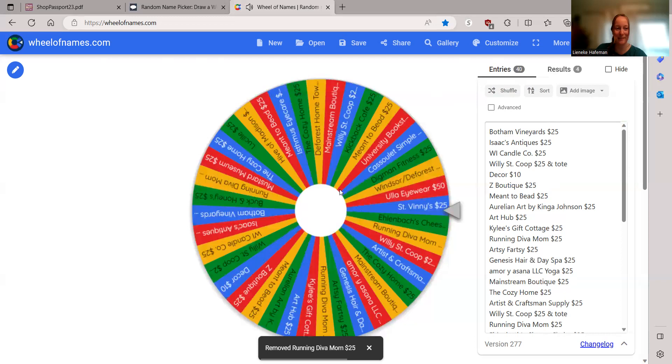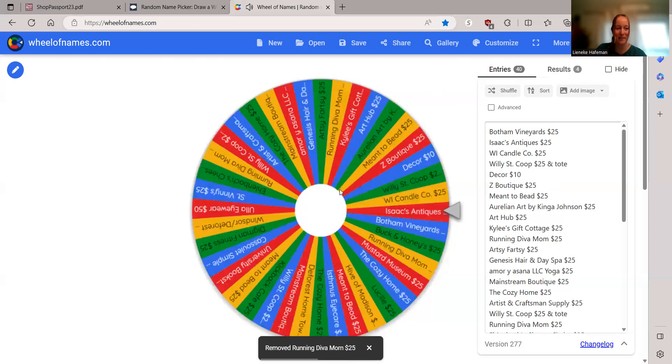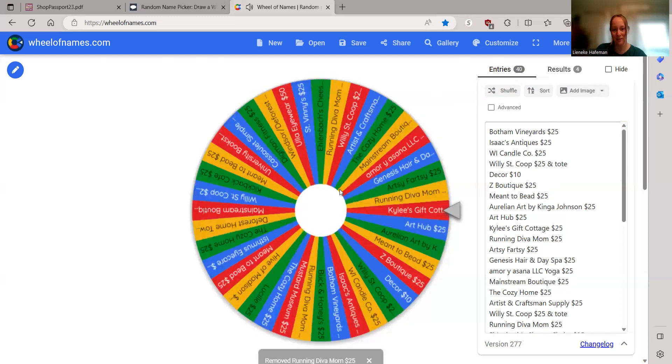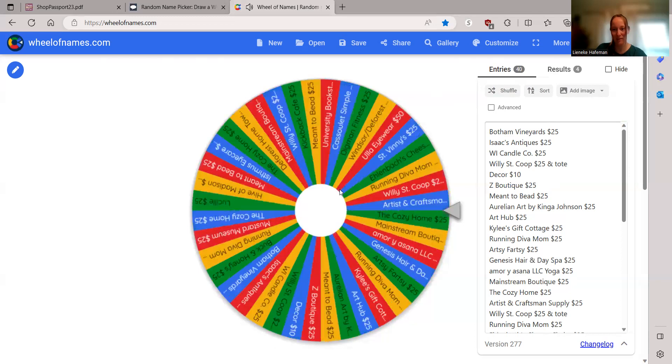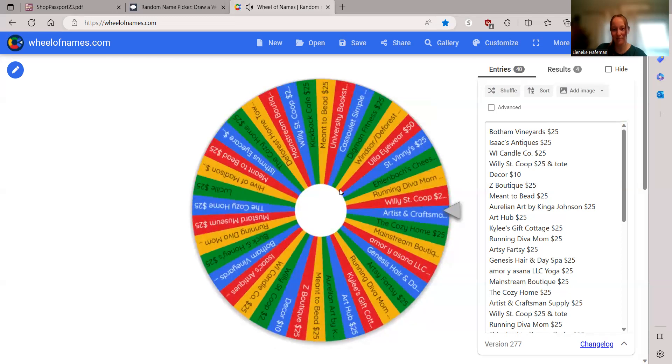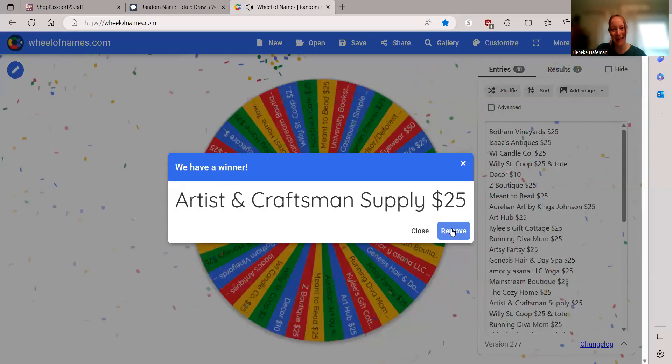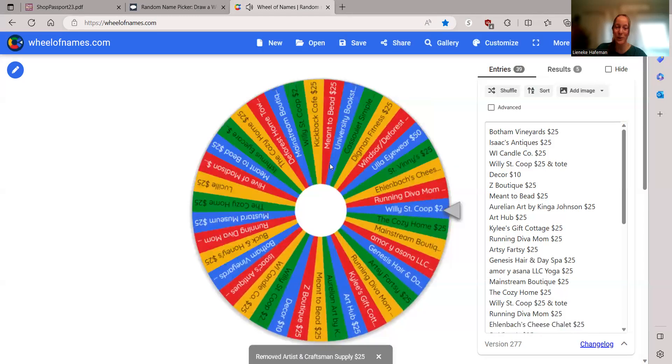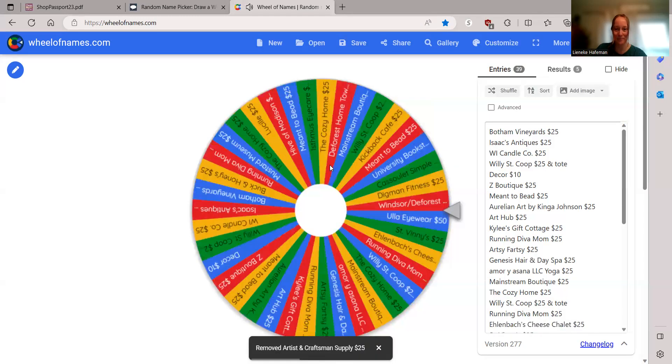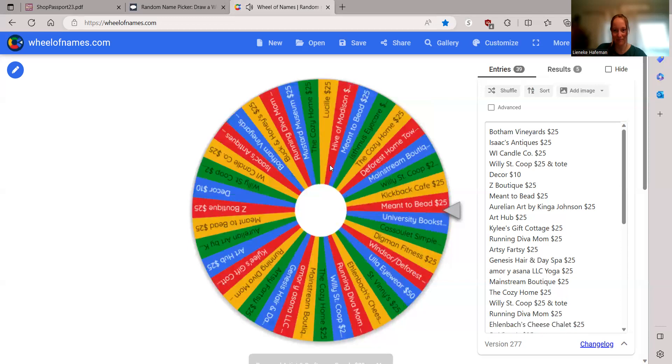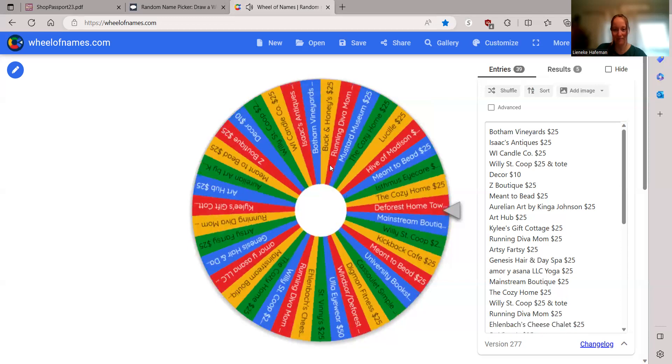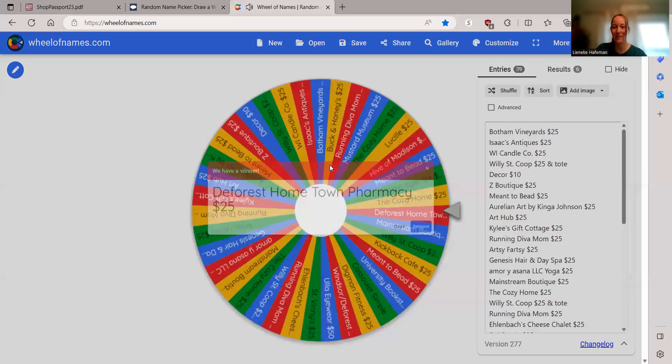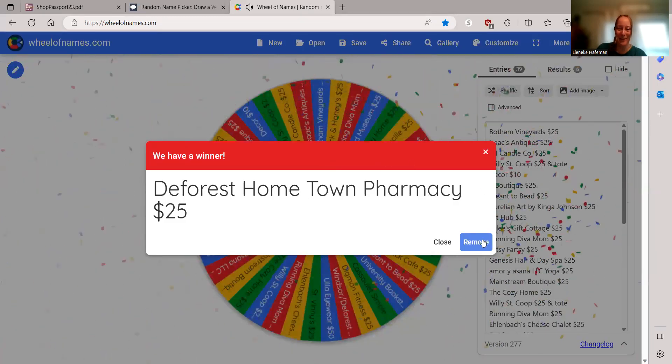Peppin. Artist and Craftsman's Supply, $25. Teresa. DeForest Hometown Pharmacy, $25.